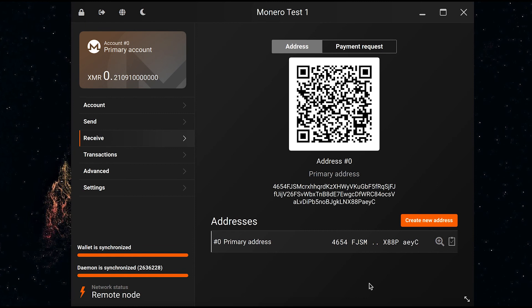I've left the wallet for a while and now the funds have come through, as you can see over here in the top left. So now I'm going to show you how to send Monero out of the GUI wallet.